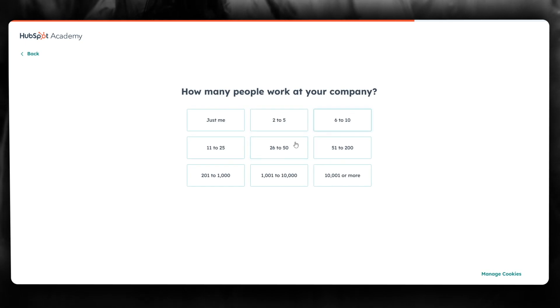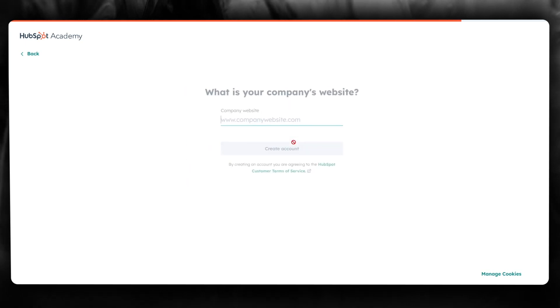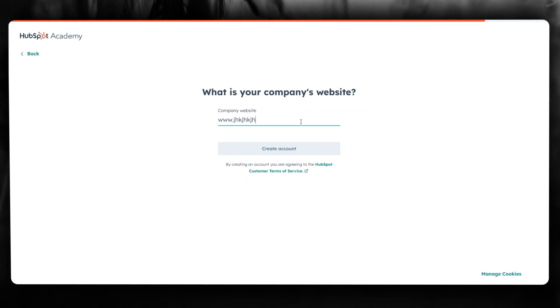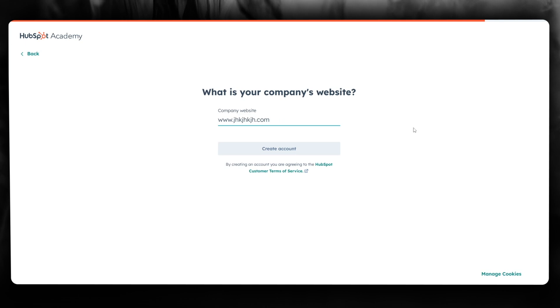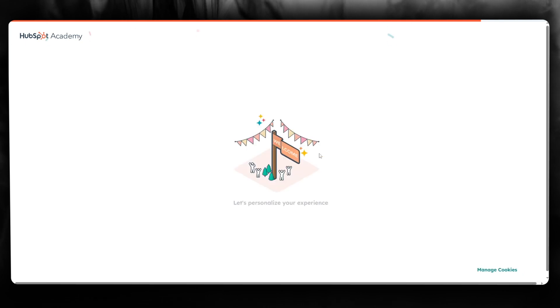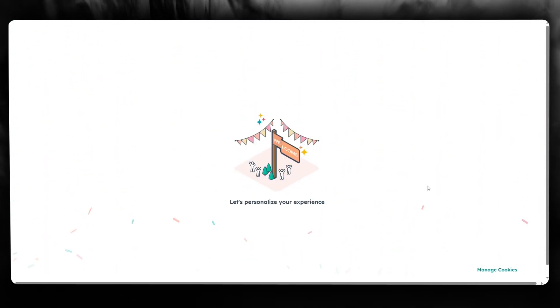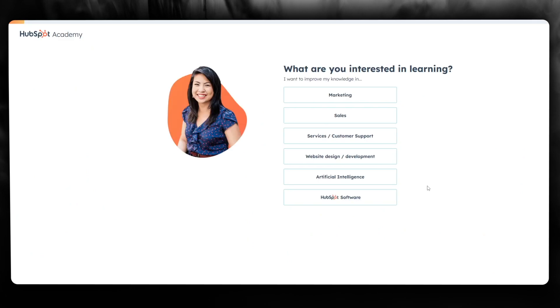Next, select how many people work at your company - I'll choose 26 to 50. Then add your company website, making sure it's a proper URL. Once you've entered that, click 'Create Account'. From here, it will personalize your whole Academy experience.